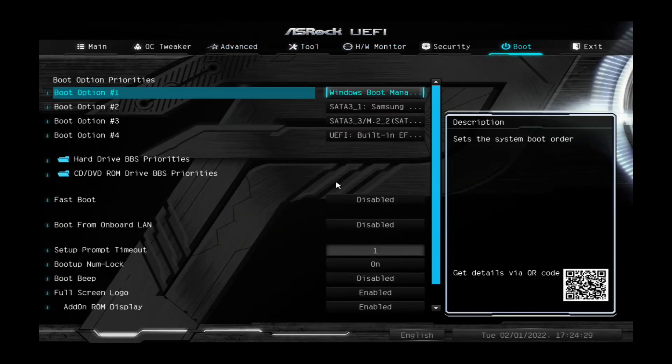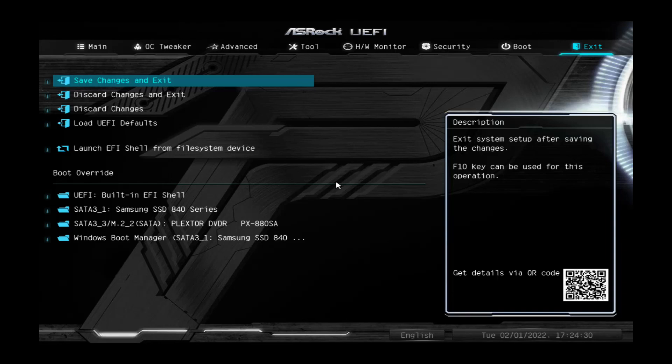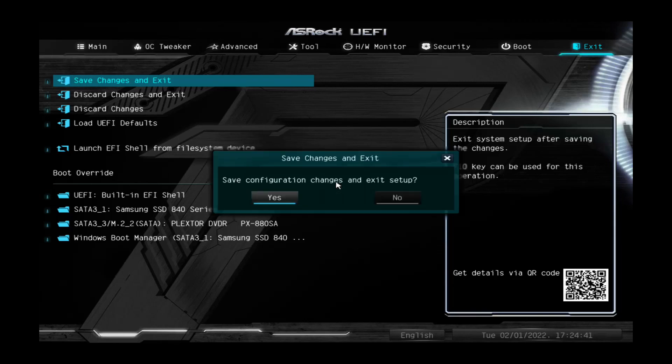Then I can come over to exit and say save changes and exit. Now, this motherboard, this computer, will have TPM support needed to install Windows 11. And save changes and exit.